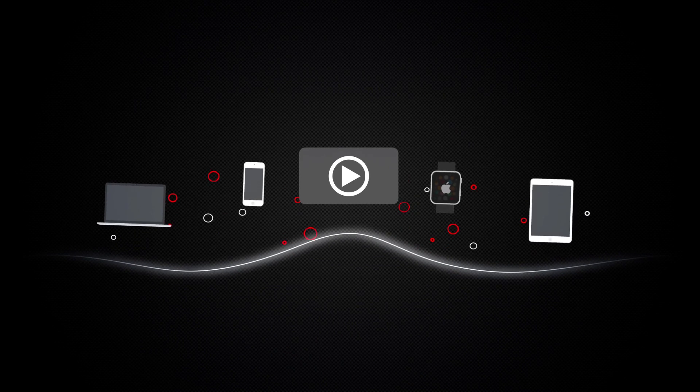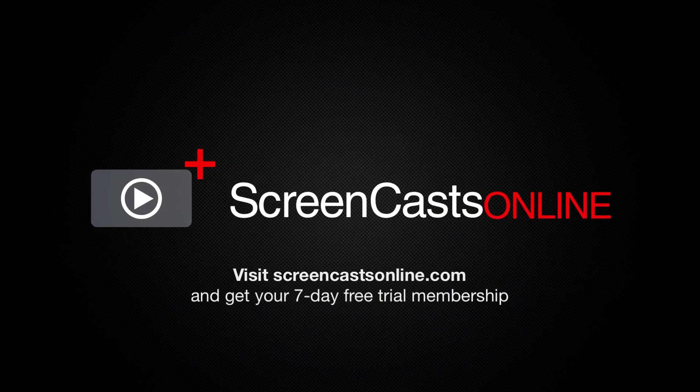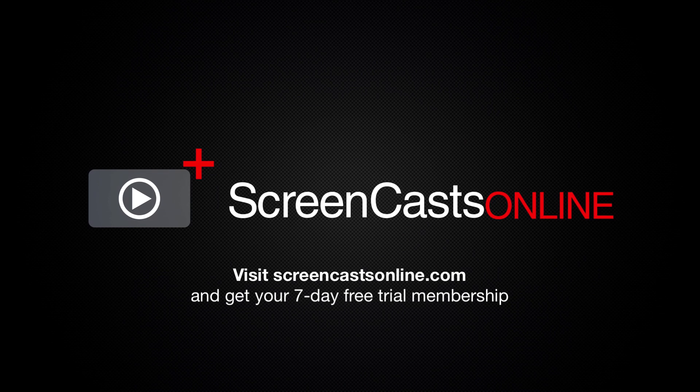So, if you're ready to start getting the most out of your Apple devices, visit ScreenCastsOnline.com today and become a ScreenCastsOnline member.